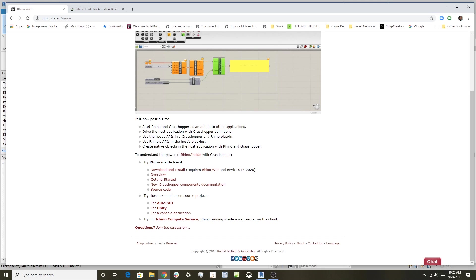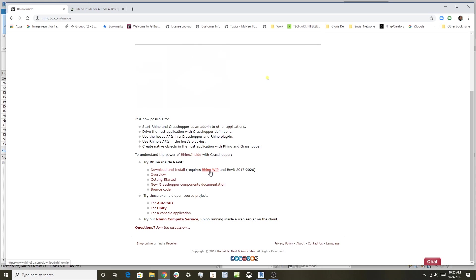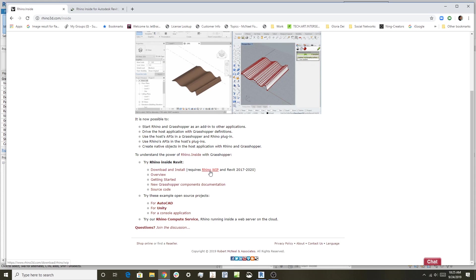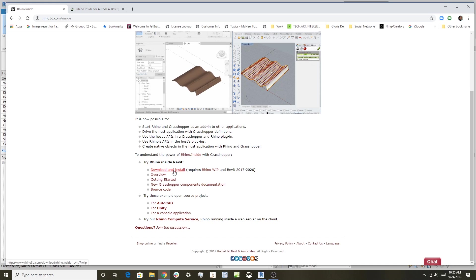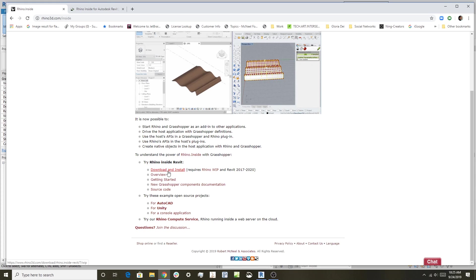It also requires Rhino 7 WIP—the work in progress version. You can download this for free if you own Rhino 6, as it runs off a Rhino 6 license and will install alongside Rhino 6. The third thing to download is the actual MSI installer. Click on this and run the MSI, which will tie your Rhino 7 and Revit together so you can use them together. Get these three things installed on your machine and that's all you need.